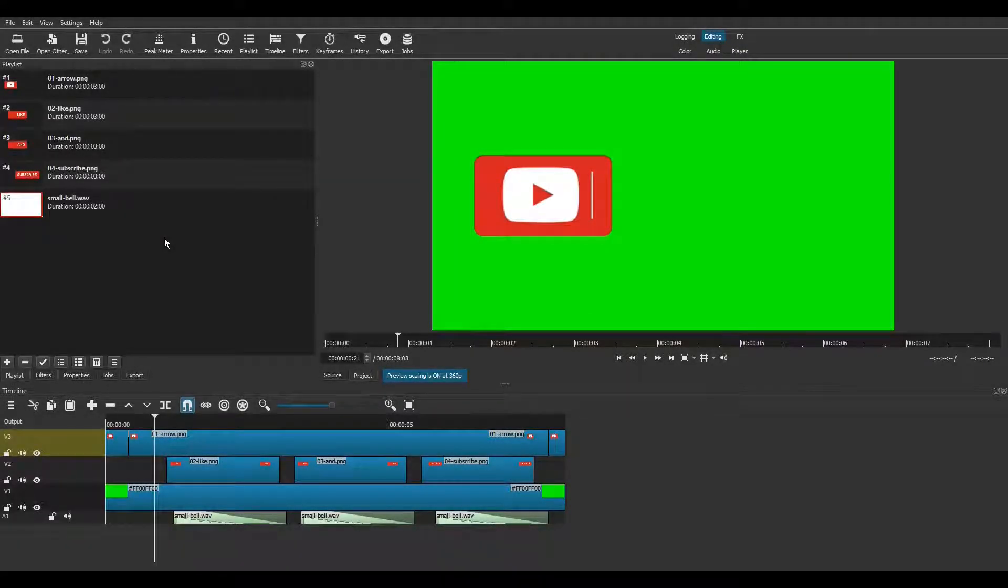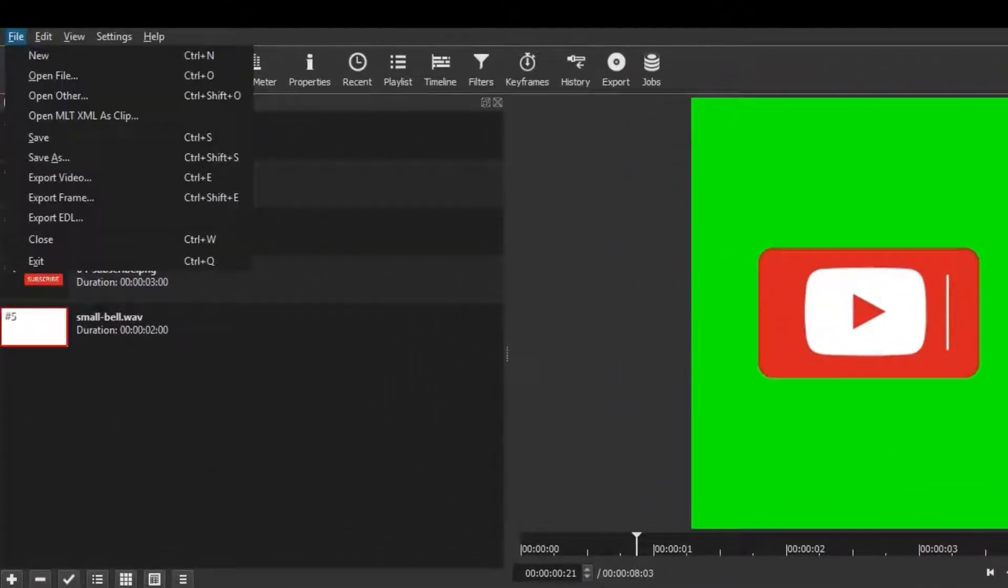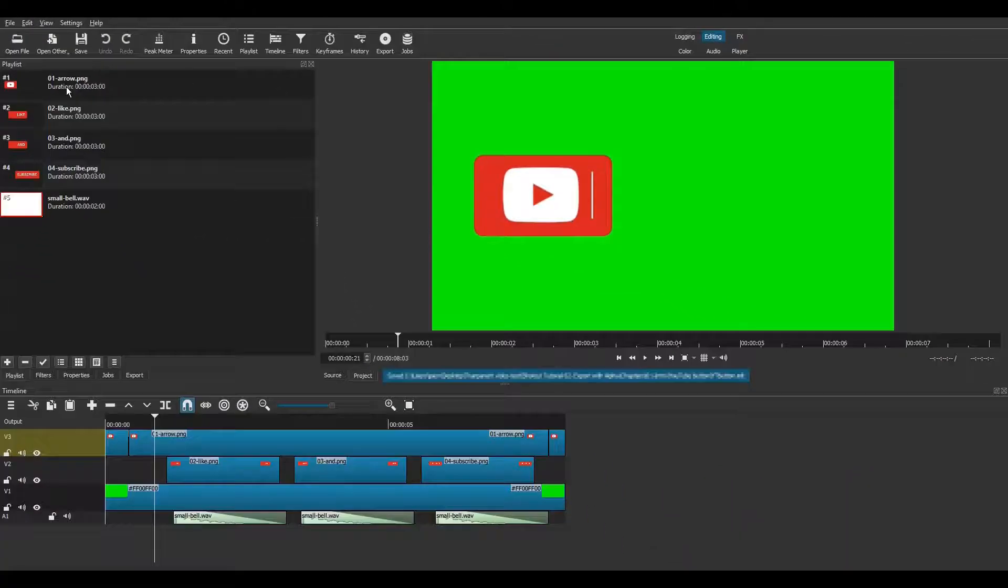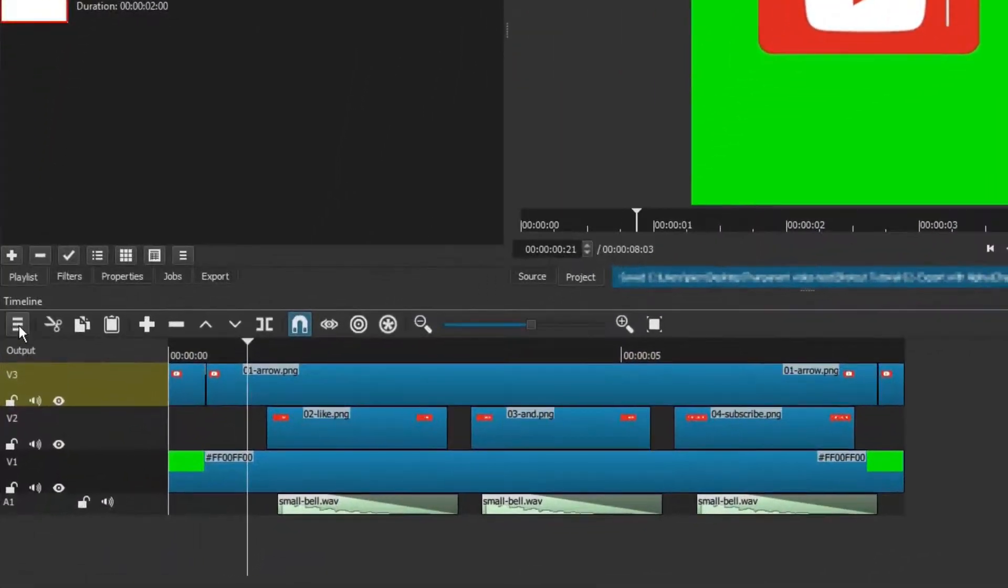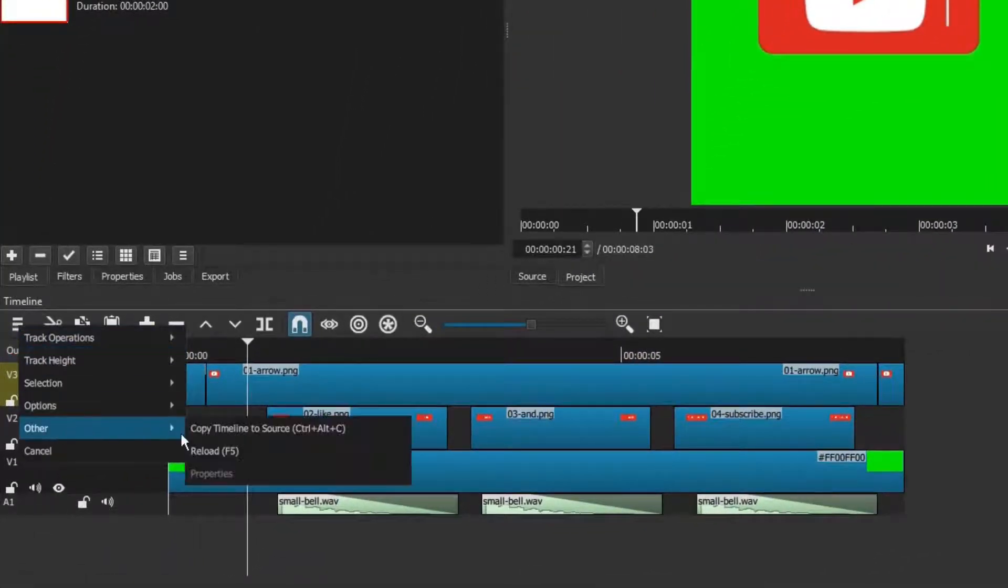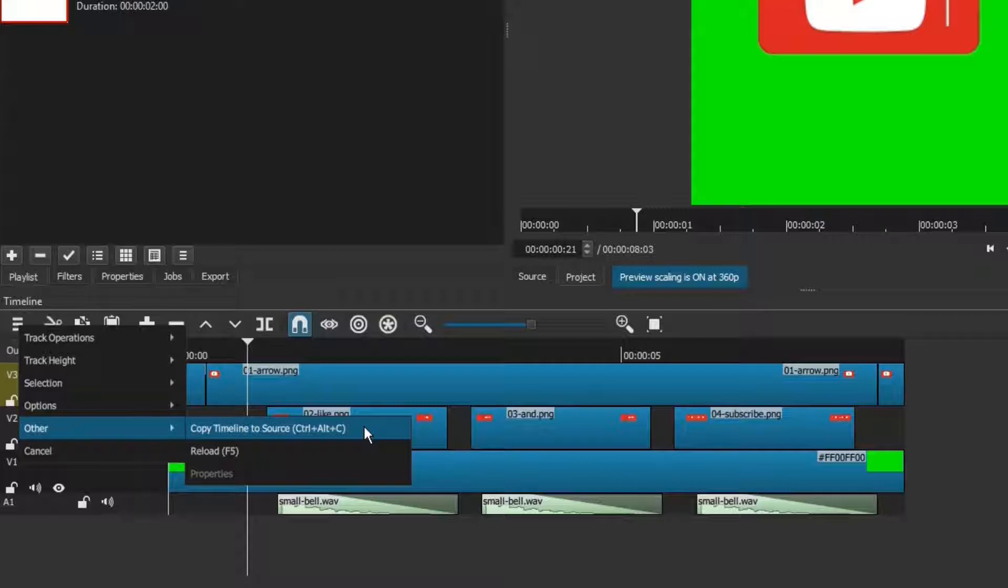We're ready to start. Let's begin by making sure the project is saved. Open the timeline menu. In Other, click on Copy Timeline to Source. As you can guess by its name, this tool copies everything from the timeline and sends it to the source pane.